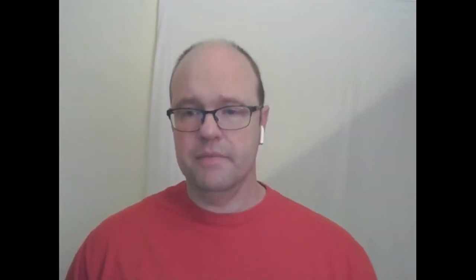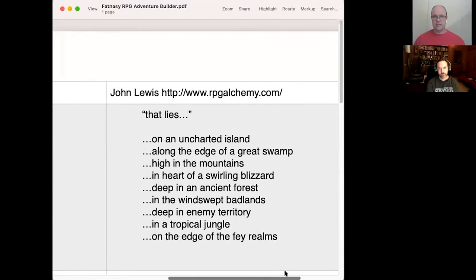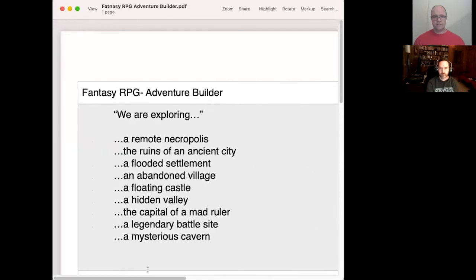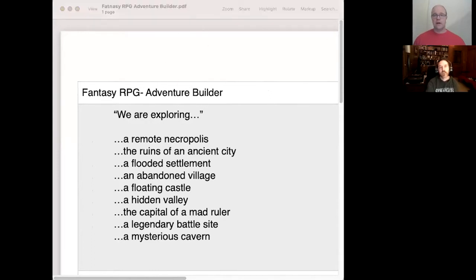Before I forget, let me do a little attribution — I did not come up with this system all on my own. I got it from a site called RPG Alchemy; the creator's name is John Lewis. You're welcome to check that out if it interests you. But let's get started. Andy, I'm going to let you pick the first one and we'll alternate.